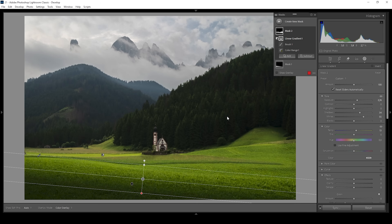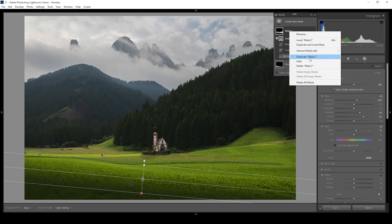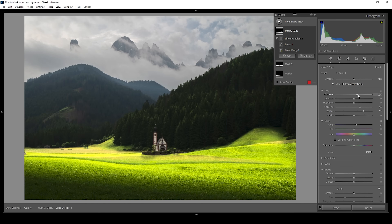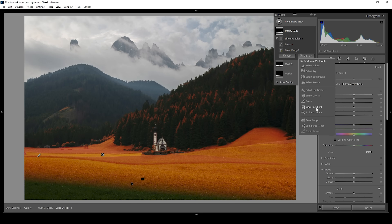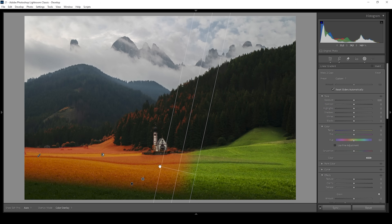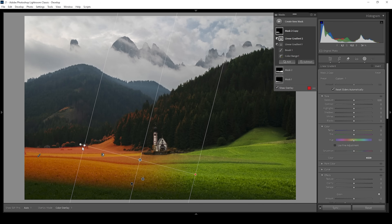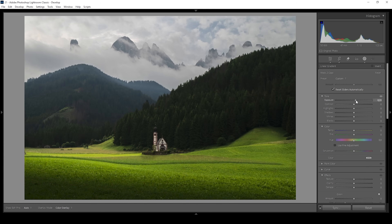Now for the next step, I want this light in the foreground to be a little bit more dynamic — I want the light on the left side to be brighter than on the right side. Let me duplicate this mask by right-clicking and choosing 'Duplicate Mask'. Of course we need to reset those settings by double-clicking on the pins. Then I'm going to subtract a linear gradient and take out all of the right side. With this mask, I can bring up the exposure, making the light on the left side stronger than on the right side.